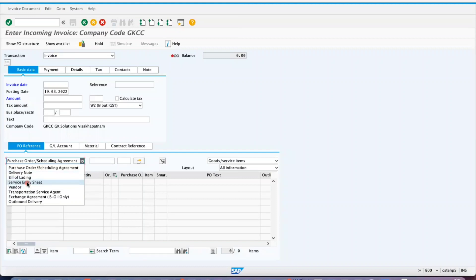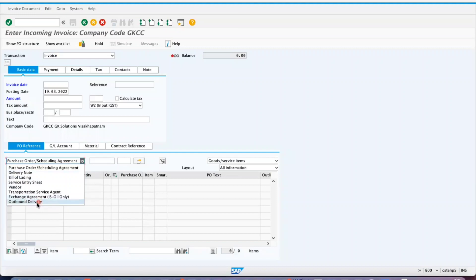If it is service procurement, you can use the service entry sheet to create an invoice receipt. You can also use this for vendor and transportation services. And if you are using IS-Oil, you can do that via exchange agreement or outbound delivery.